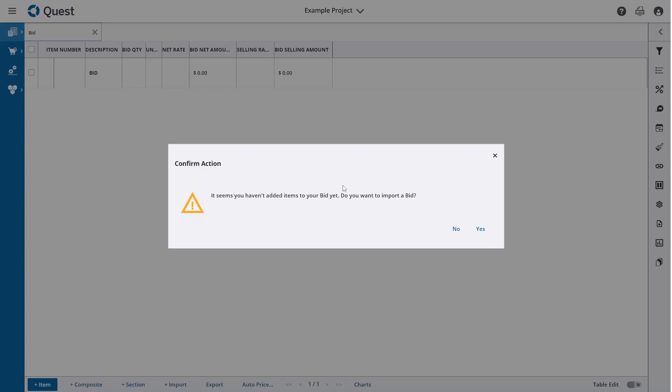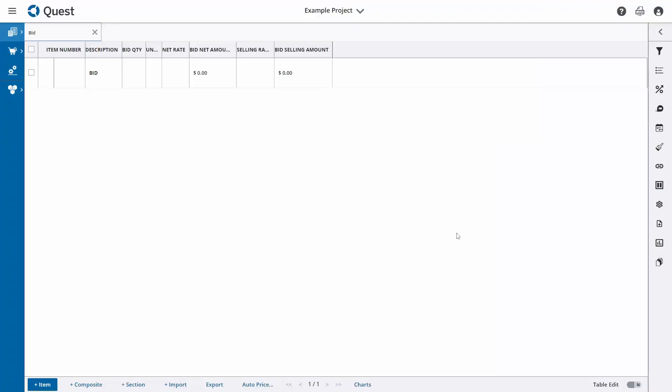Normally this is what you would want to do, but for this example I'm just going to say no for the moment and show you how we can create a bid entirely from scratch.